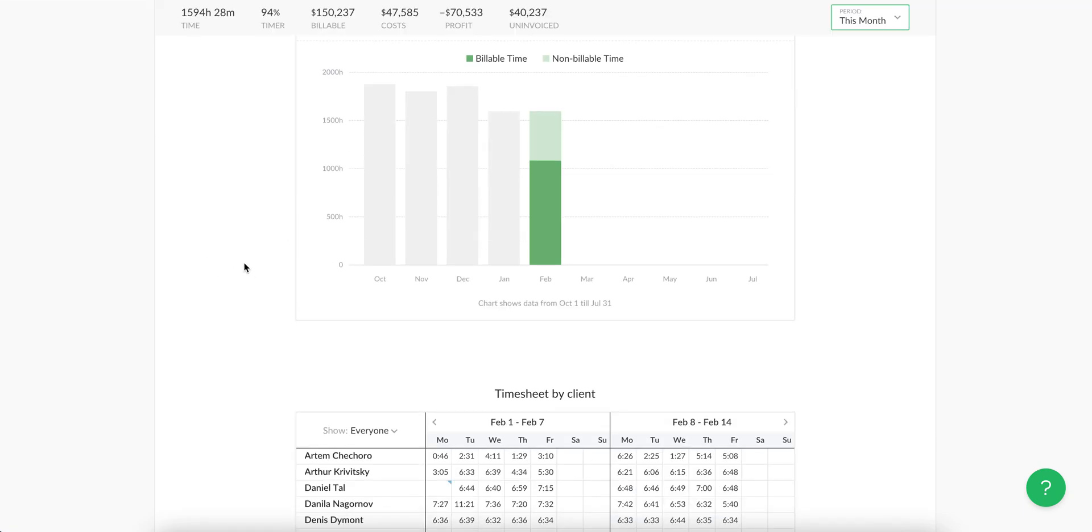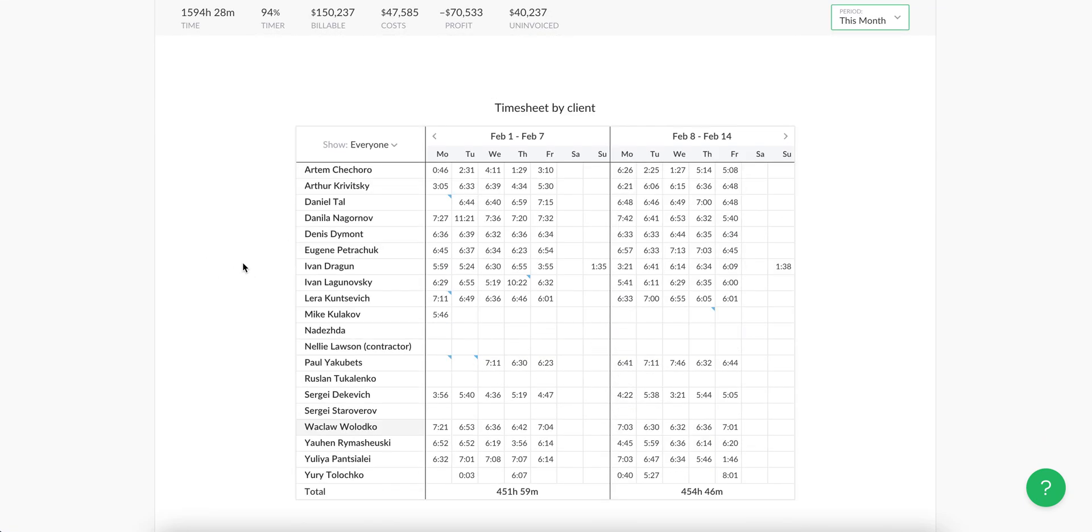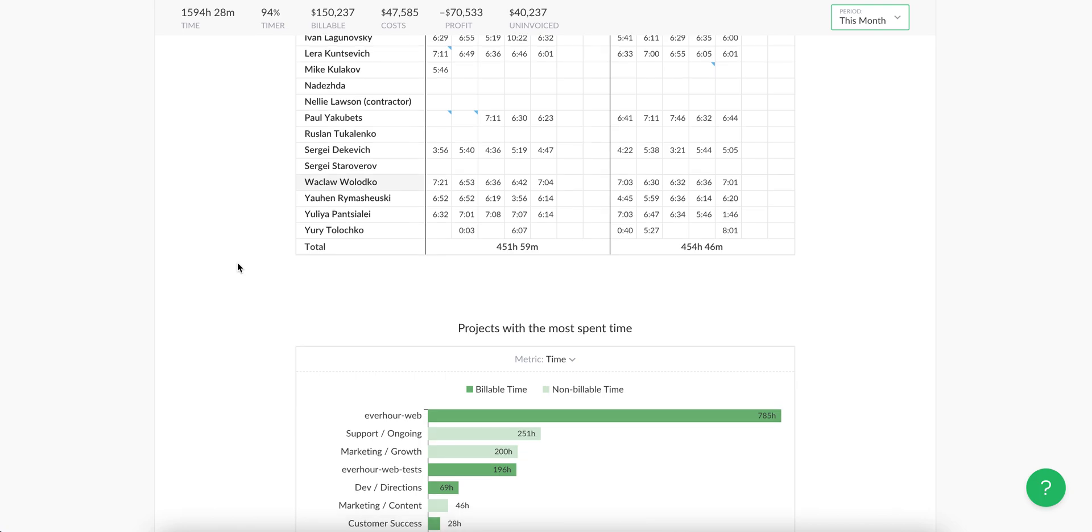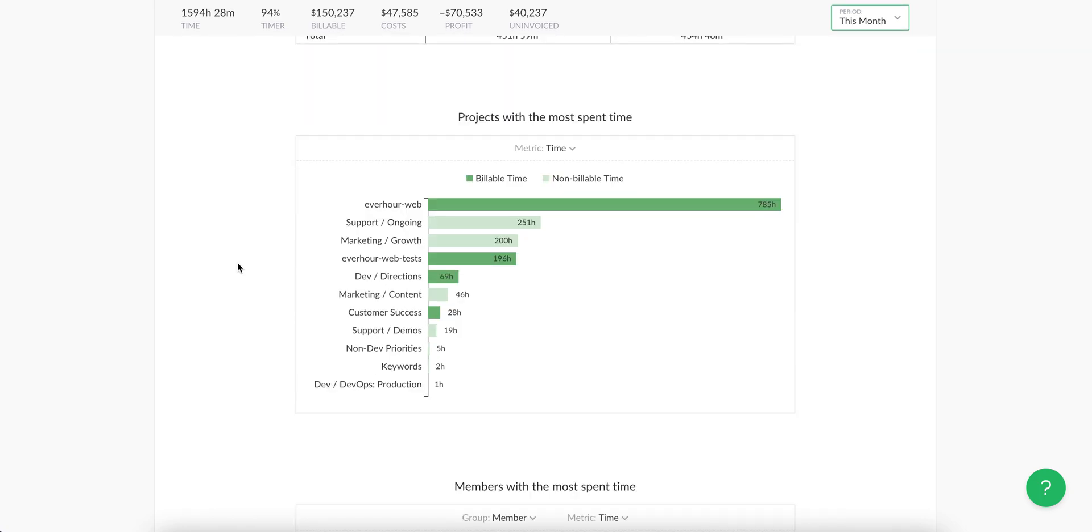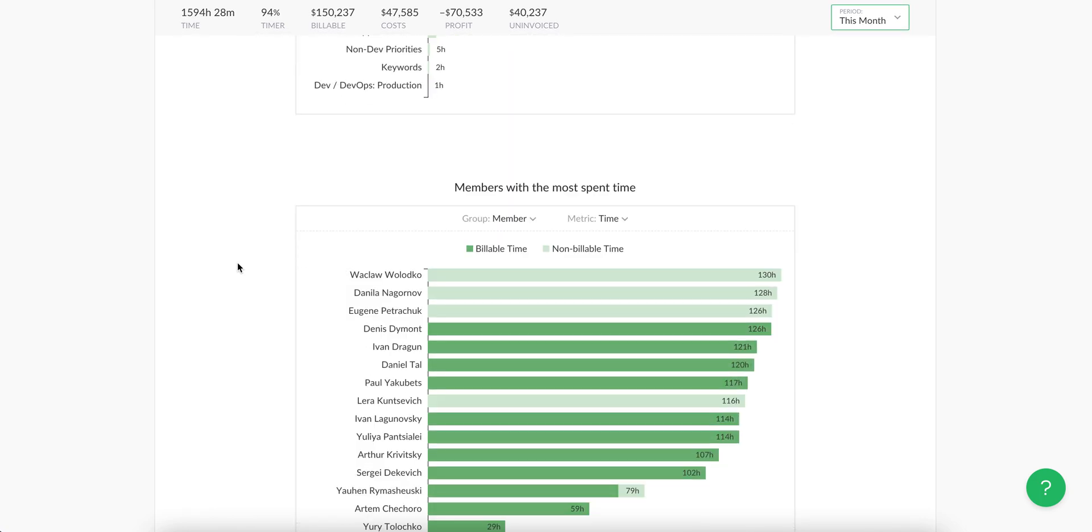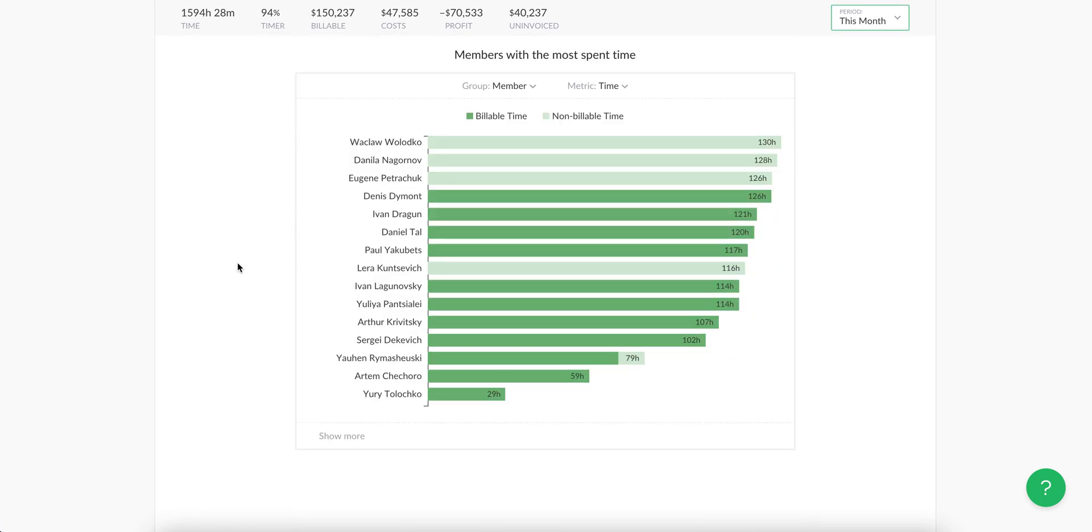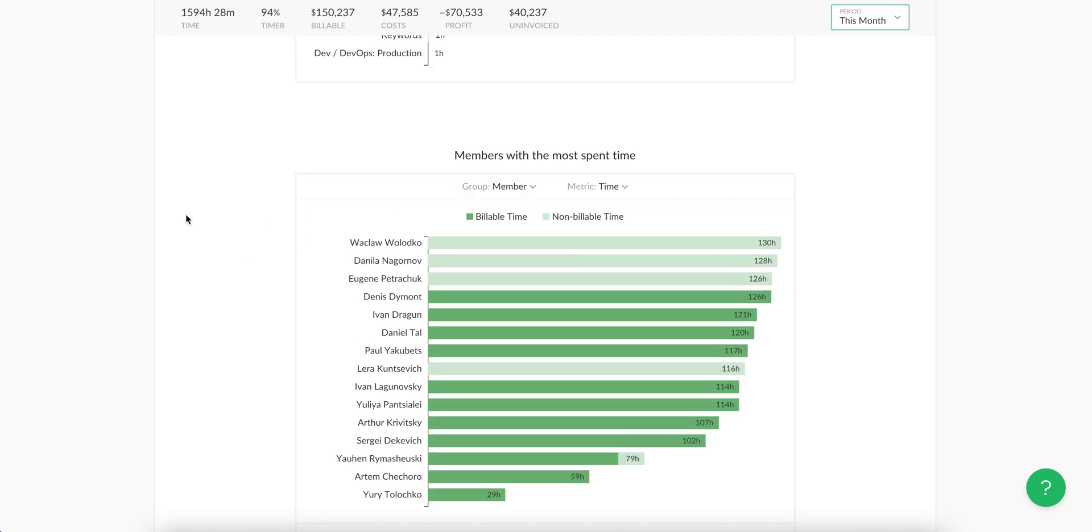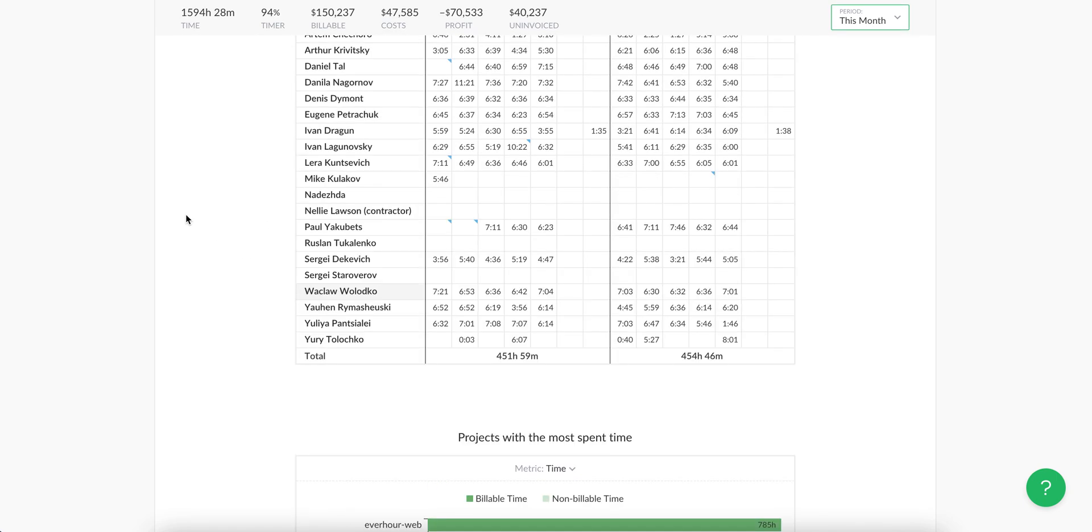You can also see timesheets by client, projects with the most spent time, and other widgets here, so you can keep a pulse on your projects and this client in general without making a detailed report.